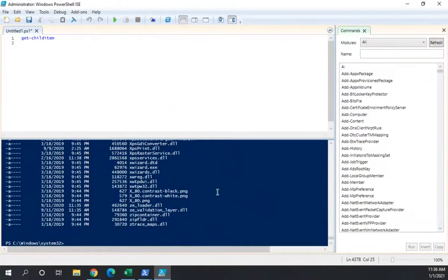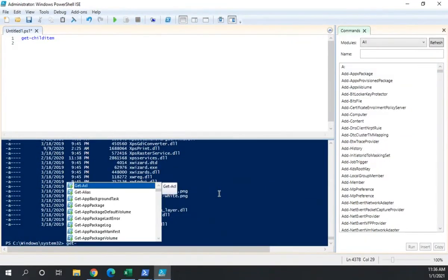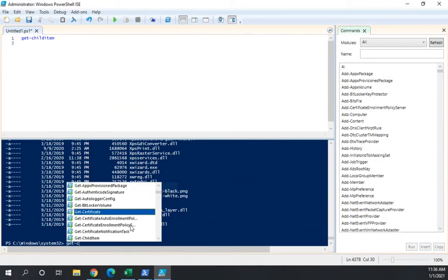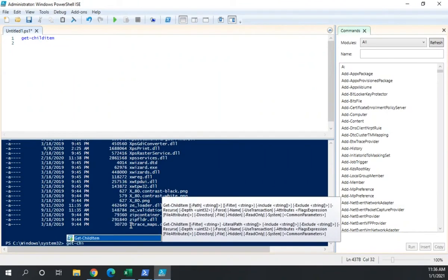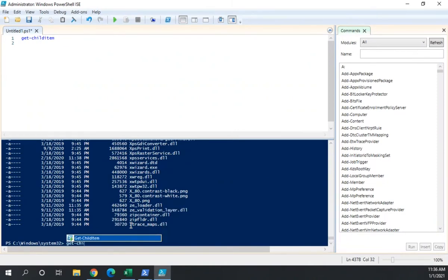So the other thing you'll notice when I typed get, it starts popping up possible commands. Now this is a tool called IntelliSense. And the idea here is it will help you discover, learn how to use PowerShell commands, which can be really helpful when you're learning PowerShell.